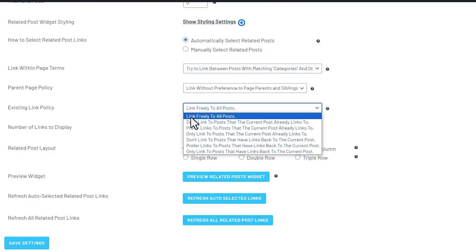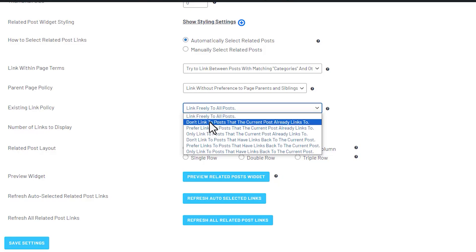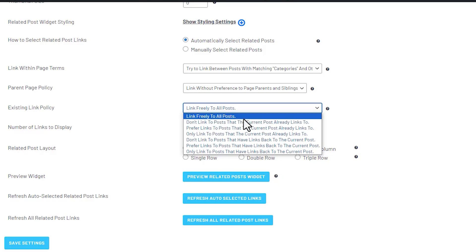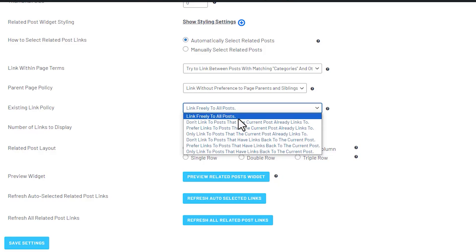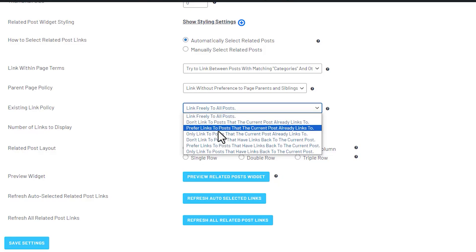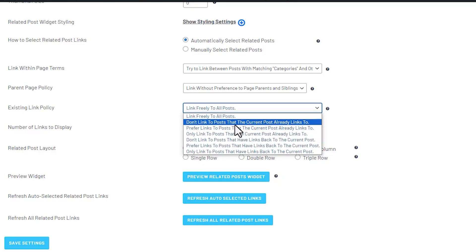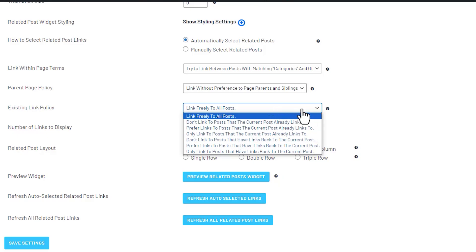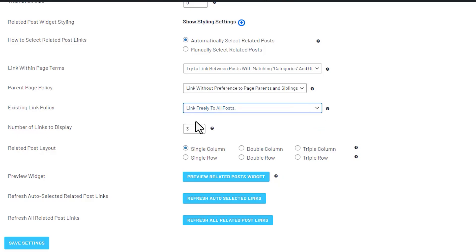And then you can set the existing link policy. You can link freely to all posts or don't link to posts that the current post already has an internal link for. So this way here you could get more internal links, link to posts that you already linked to. So tons of different options of how you could set this up.